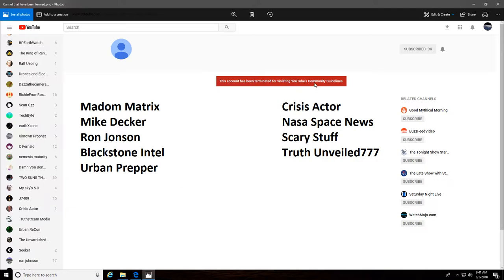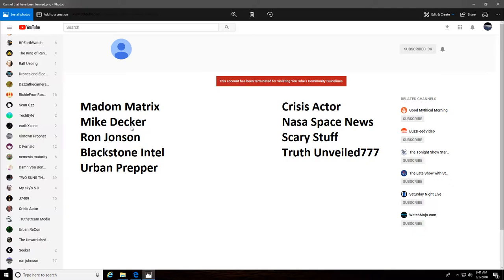Community guidelines, copyright strikes. And here we are, we have Madam Matrix, Mike Decker - everybody should know Mike Decker, he was a pretty big channel, he now has a secondary channel back up and running - Ron Johnson, Blackstone Intel.